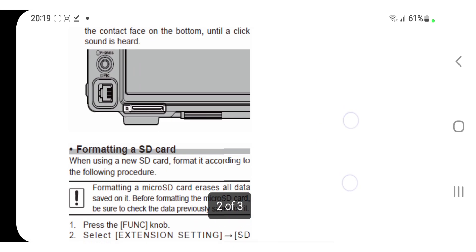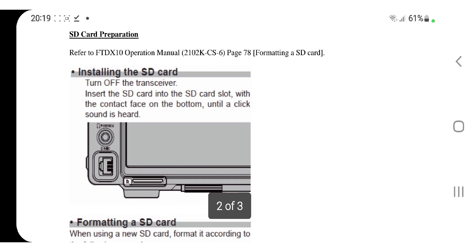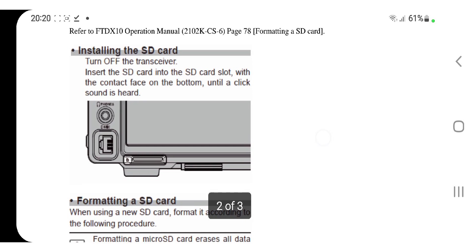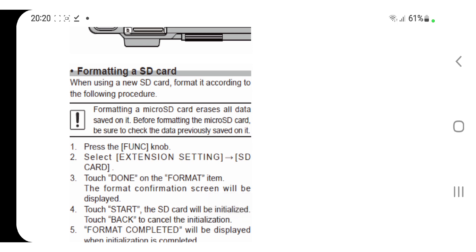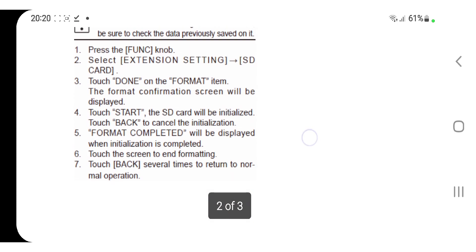Here's some information on how to update the firmware. You turn off the transceiver, insert the SD card into the SD card slot with the contact face on the bottom until a click sound is heard. When using SD card, format it according to the following procedure, and I'll just leave that in the description there.